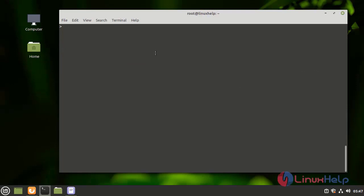Now I am going to create a database. The Linux Help database has been created.